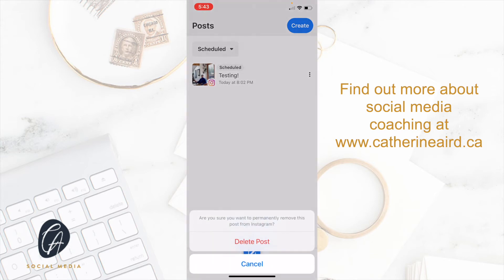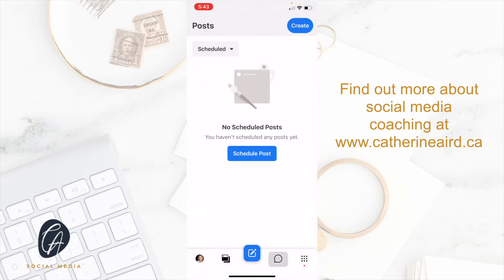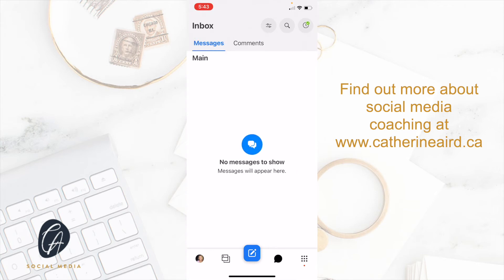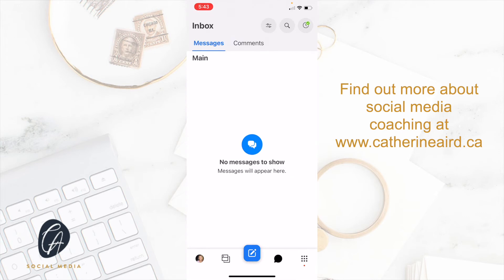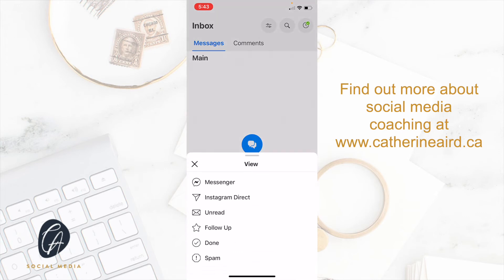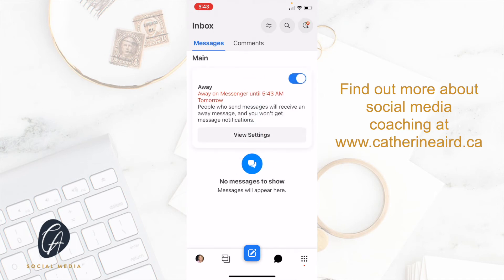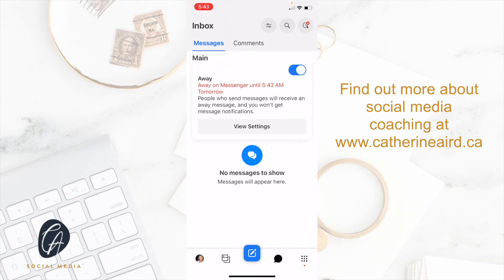Here is where you see all your messages and your comments for both platforms. It's really easy to see — it tells you on top. You can filter your different messages, you can search, and you can also set yourself as away as well.